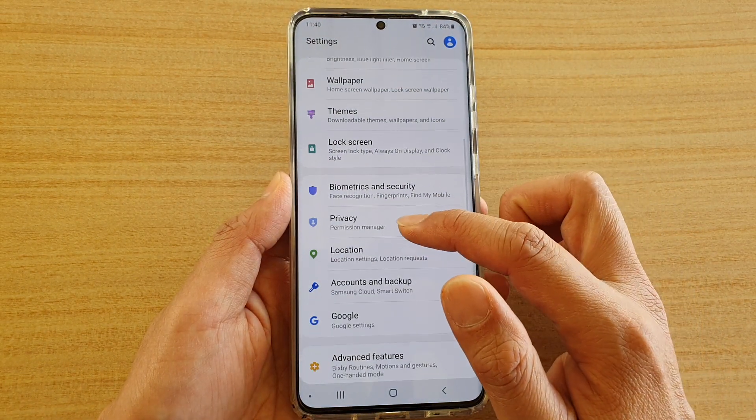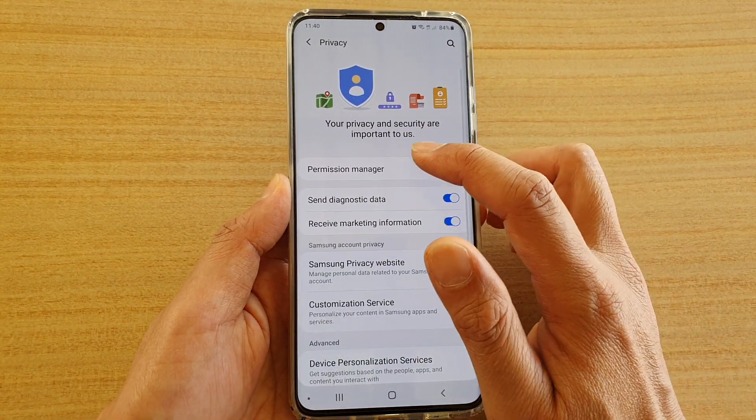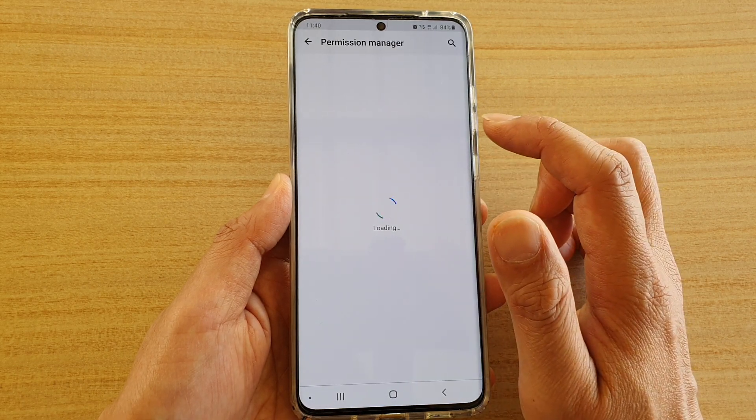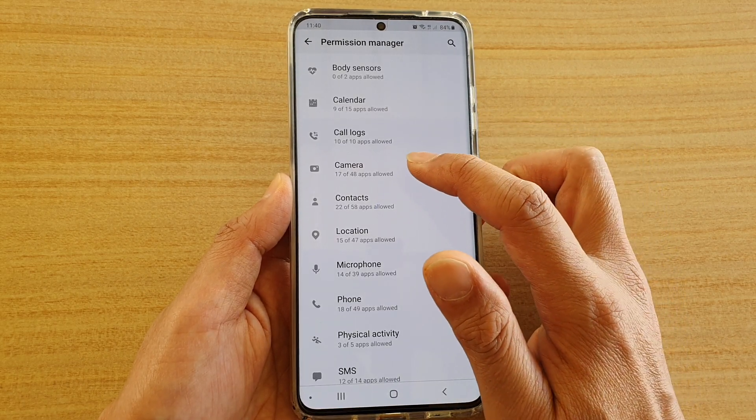Next, tap on Privacy and tap on Permission Manager. Then in here, tap on Camera.